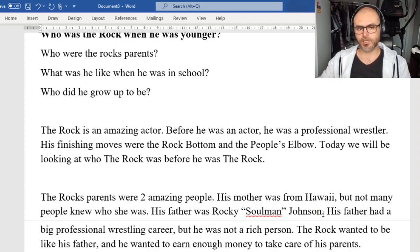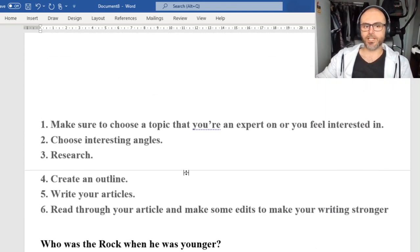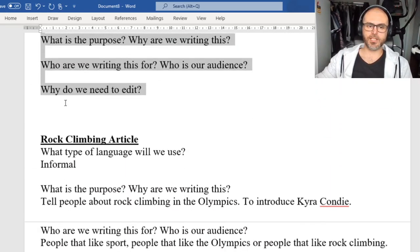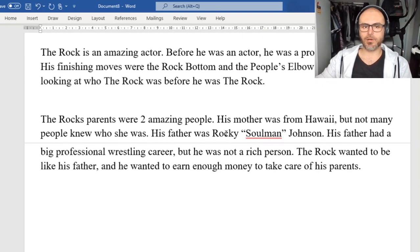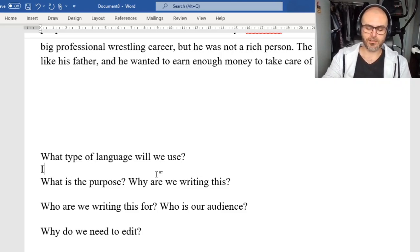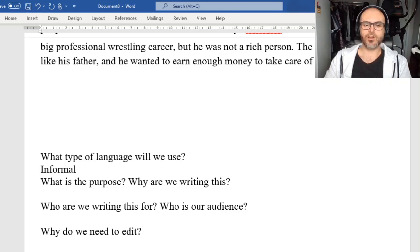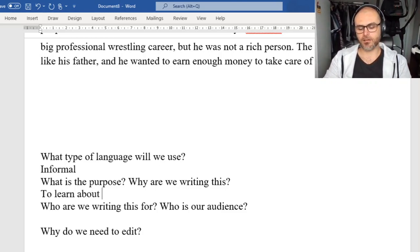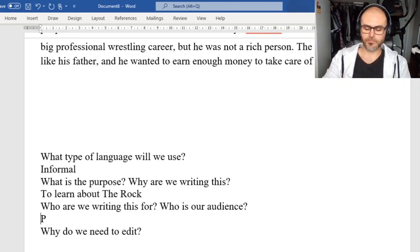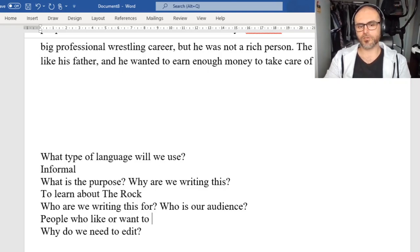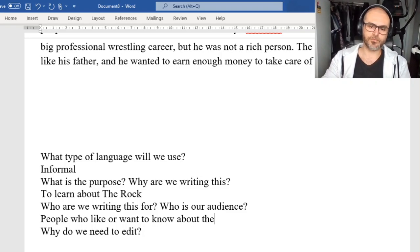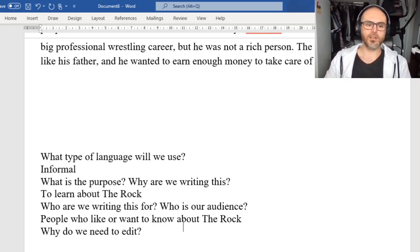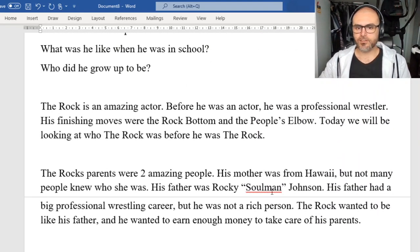Really I could probably talk a lot more about both of his parents, but I'm not going to go into too much detail here. Now if we come back to these questions and answer them about what I've written so far: what type of language did we use? Informal — I wasn't trying to speak too formally. Why are we writing this? To learn about my twin brother, The Rock. Who are we writing this for? People who like or want to know about The Rock. And why do we need to edit? In case we made any mistakes. Here I've got 'Soulman' underlined, but I know that was his wrestling name, so we can leave that.